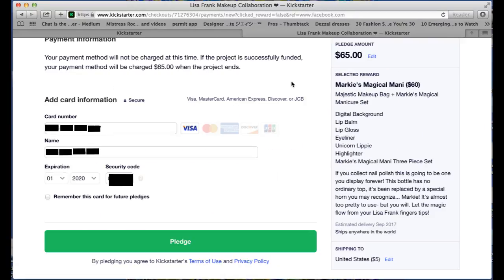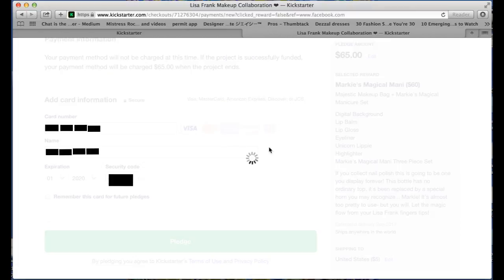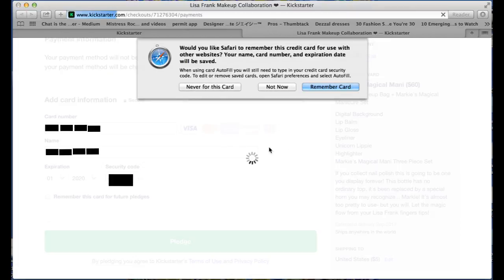And otherwise, all you have to do is click pledge and you're good to go. After you hit pledge, you should receive a confirmation email that your reward is on its way.